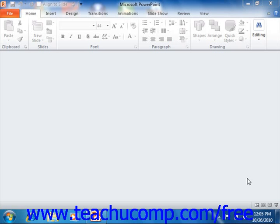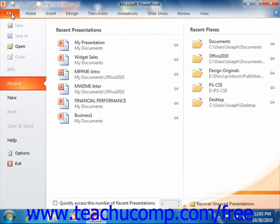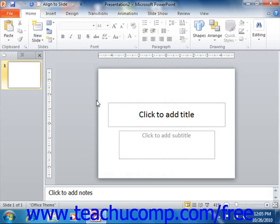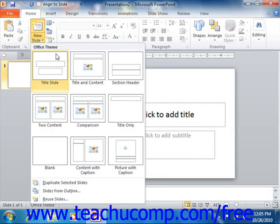You use the Slide Master in PowerPoint to change the default appearance of slides within your presentation. When you add presentation slides, they are actually formatted according to the Slide Master's specifications. You then select a Slide Layout to apply to the slides that contain placeholders for the various types of content that you want your slides to contain.